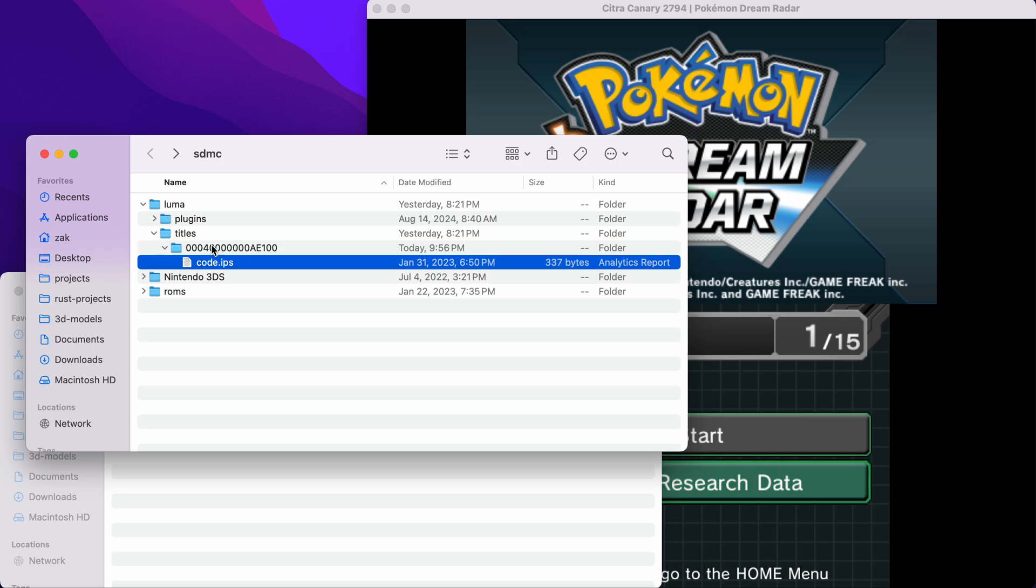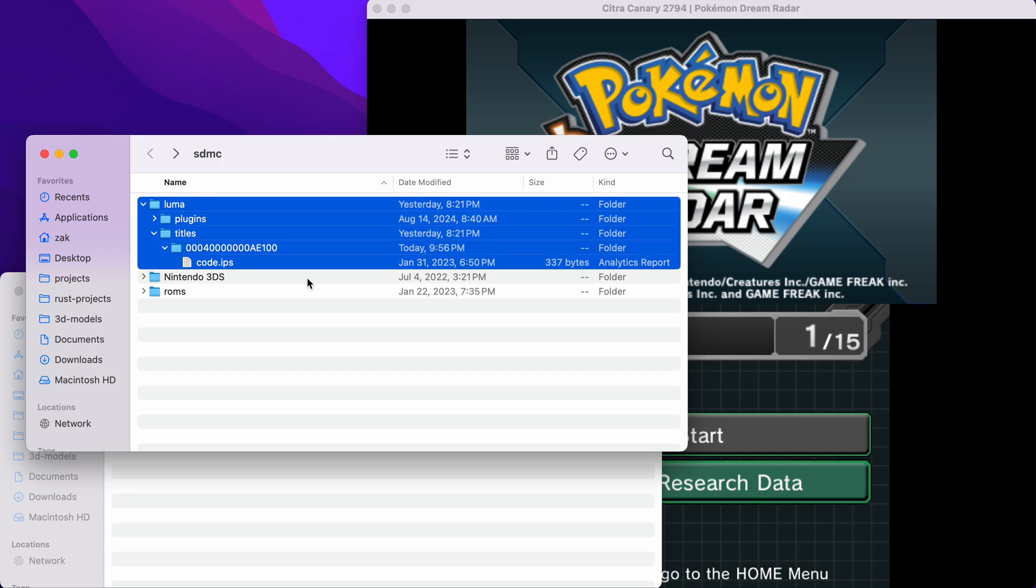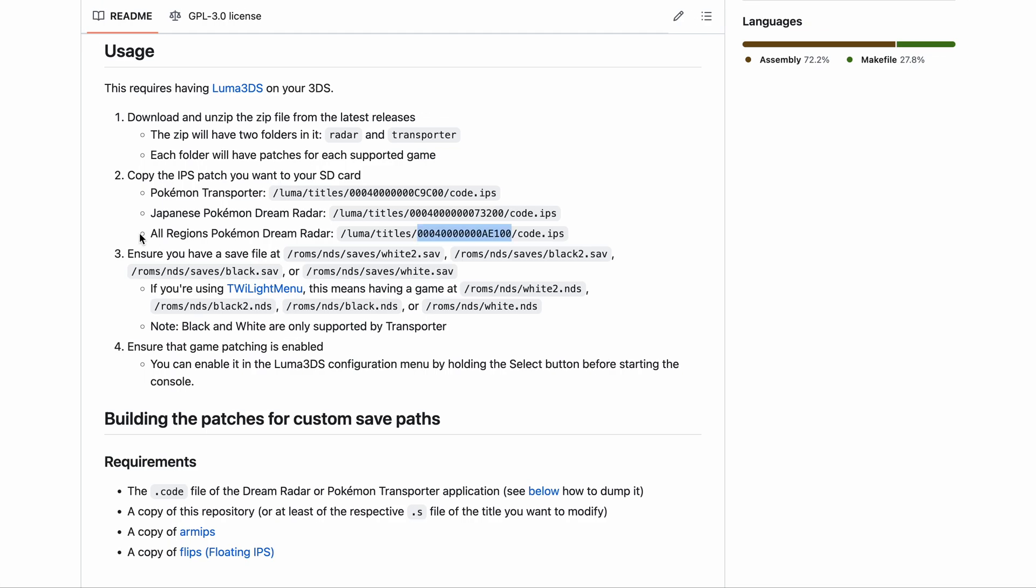Once you're done, you should have this. This is what your setup should look like. Cool. Step two is now complete.